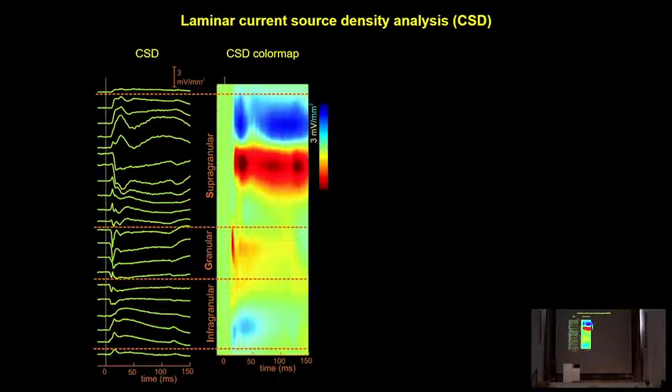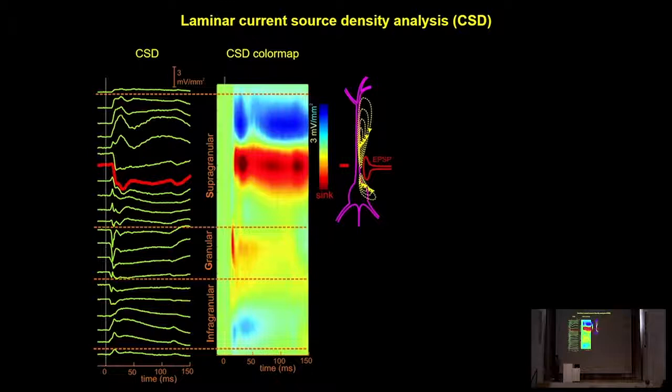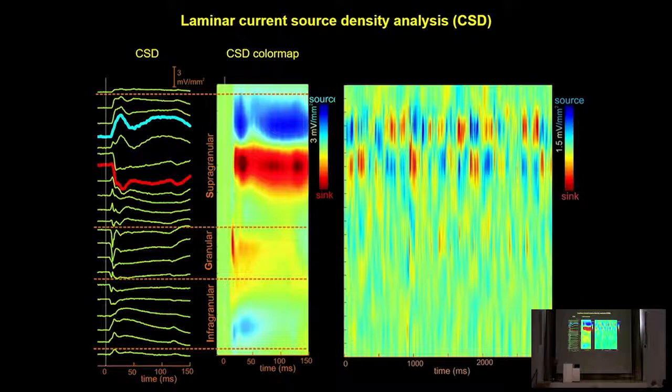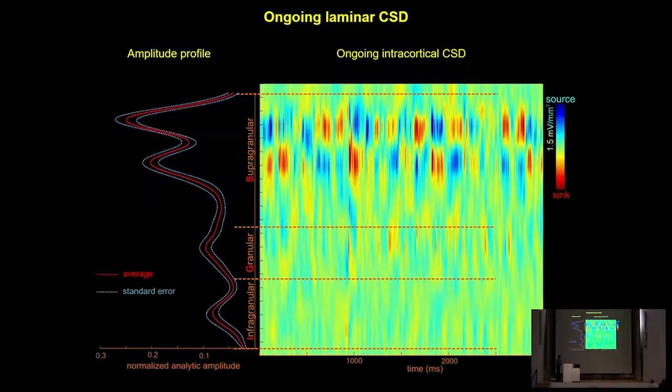Negative CSD values are called sinks and are typical of initial excitatory post-synaptic potentials, while positive CSD values are sources signaling net outward transmembrane current. Even ongoing neuronal activity—not just evoked responses—has a distinct laminar profile, which I'll describe next.